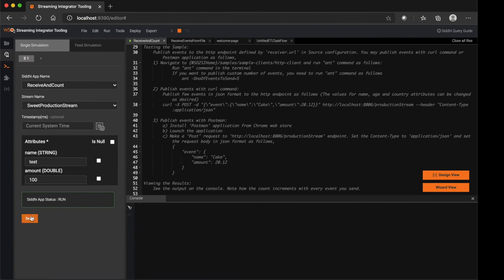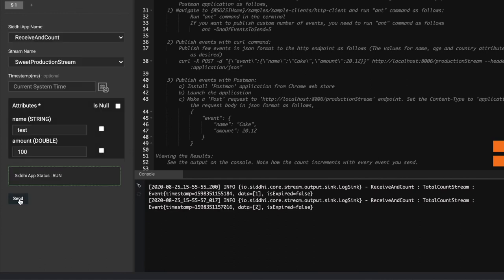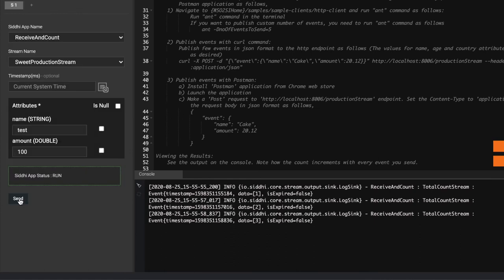Once you send the event, you can see in the log the count is increasing in the data section as 1, 2, 3, etc.